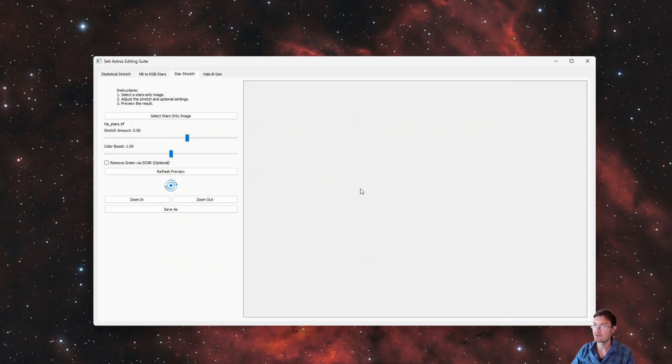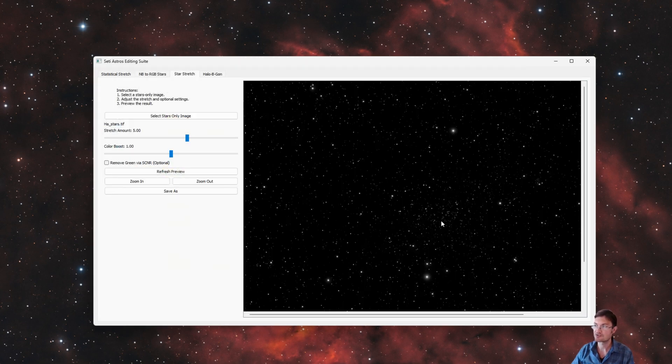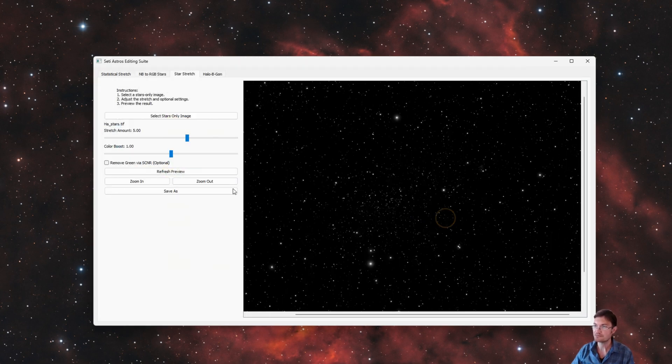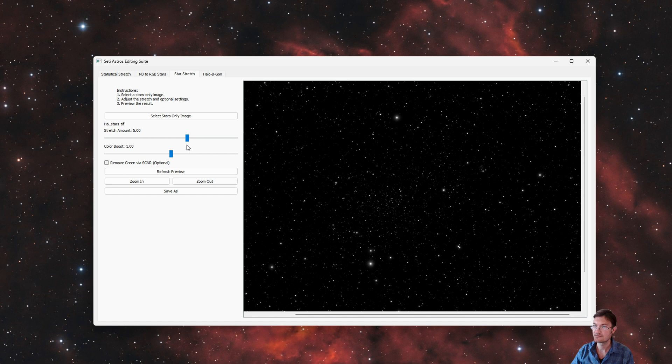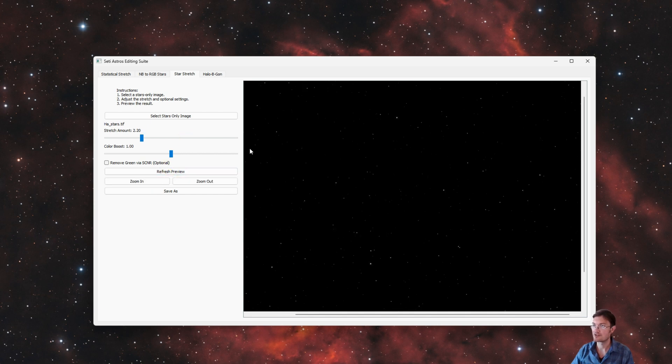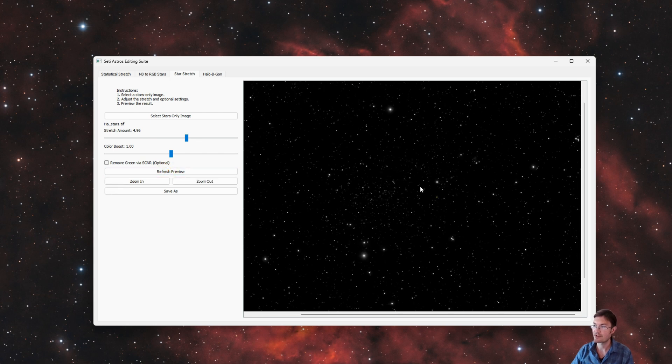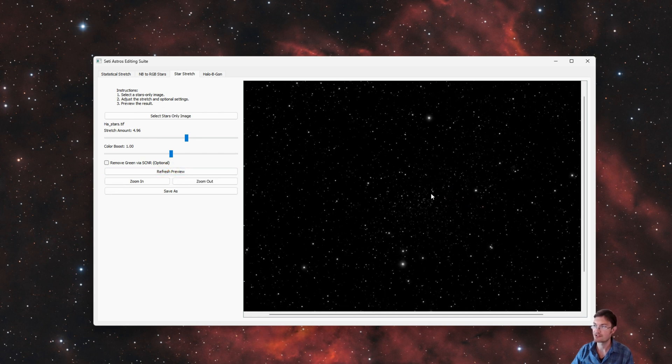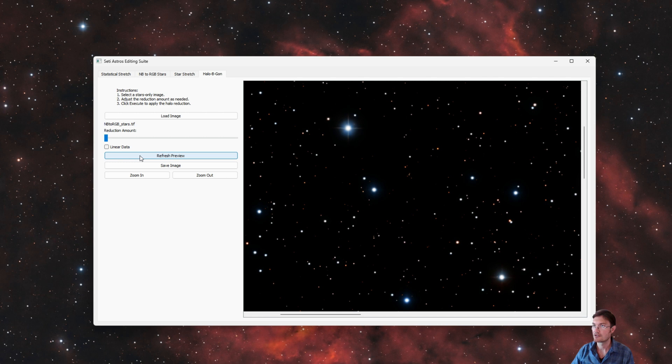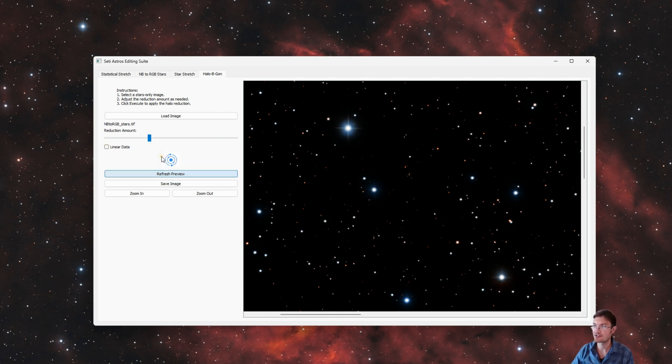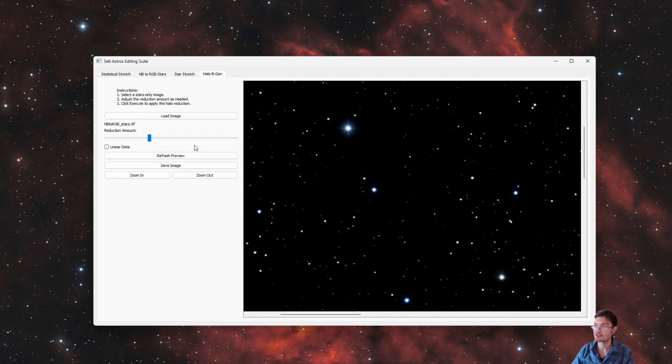I have my star stretch script in here. So that was the great way of stretching your linear stars once you've extracted them out of your linear image. And then I also have halo be gone. So there's various reduction amounts you could apply and you could see it reduces the halos around those stars.